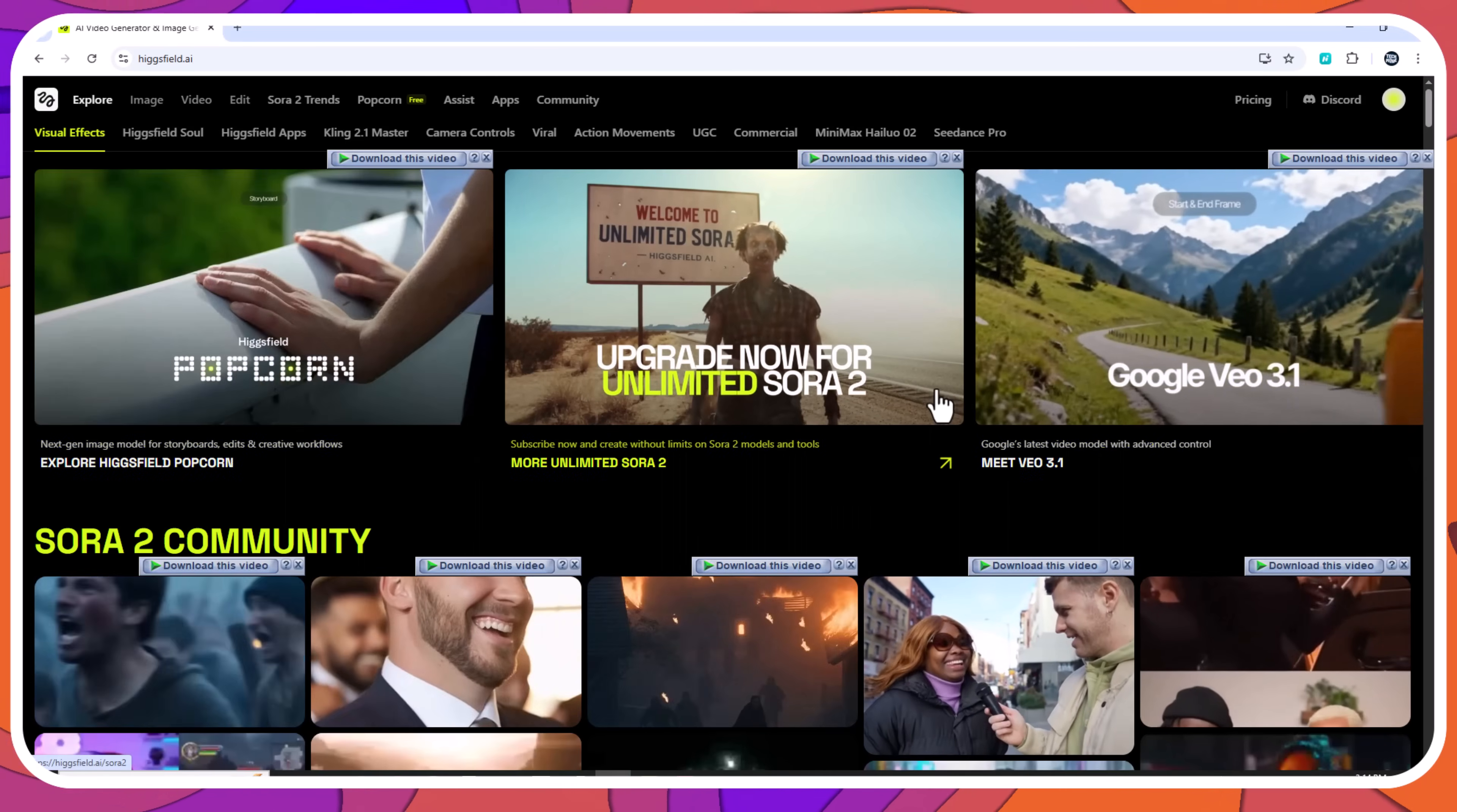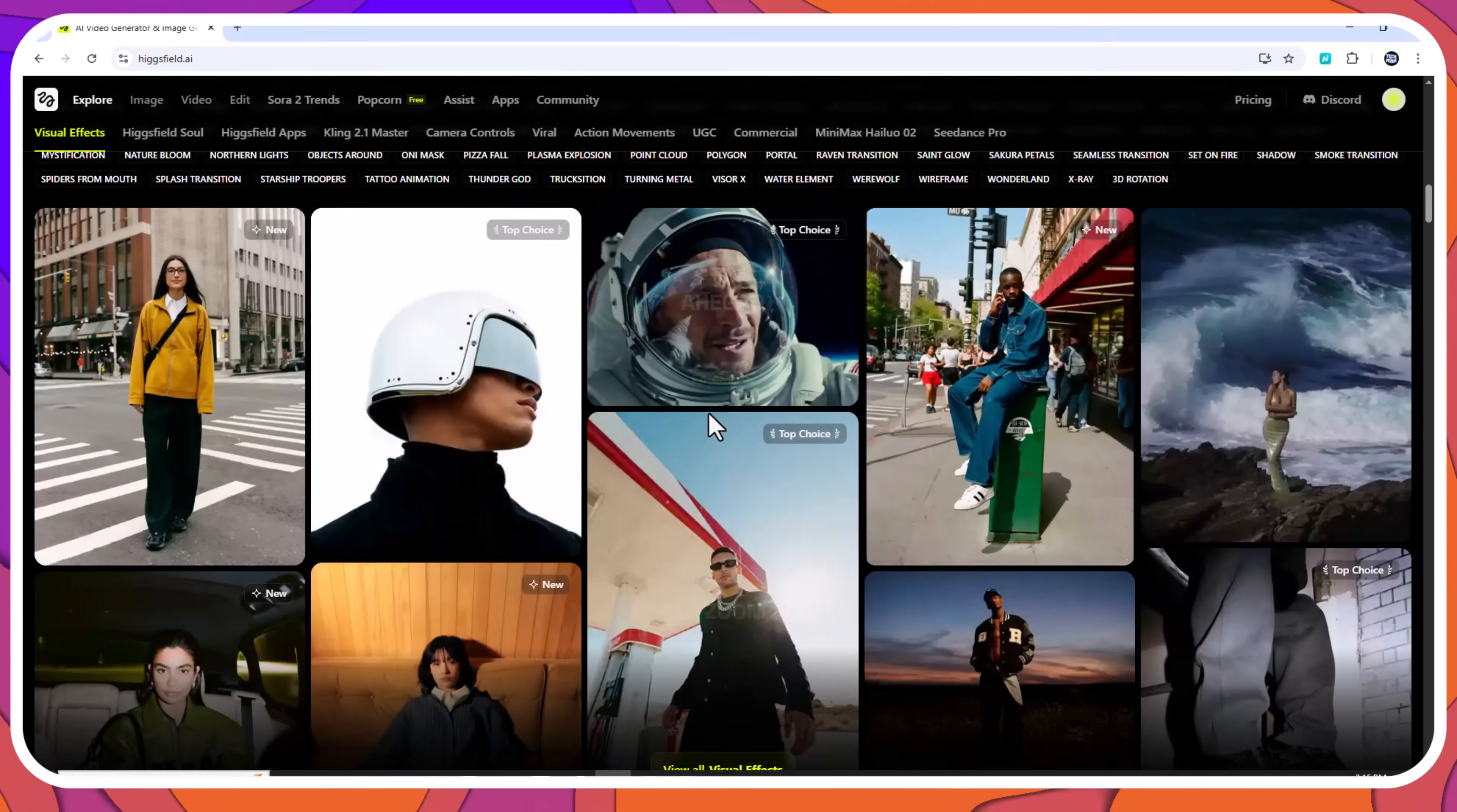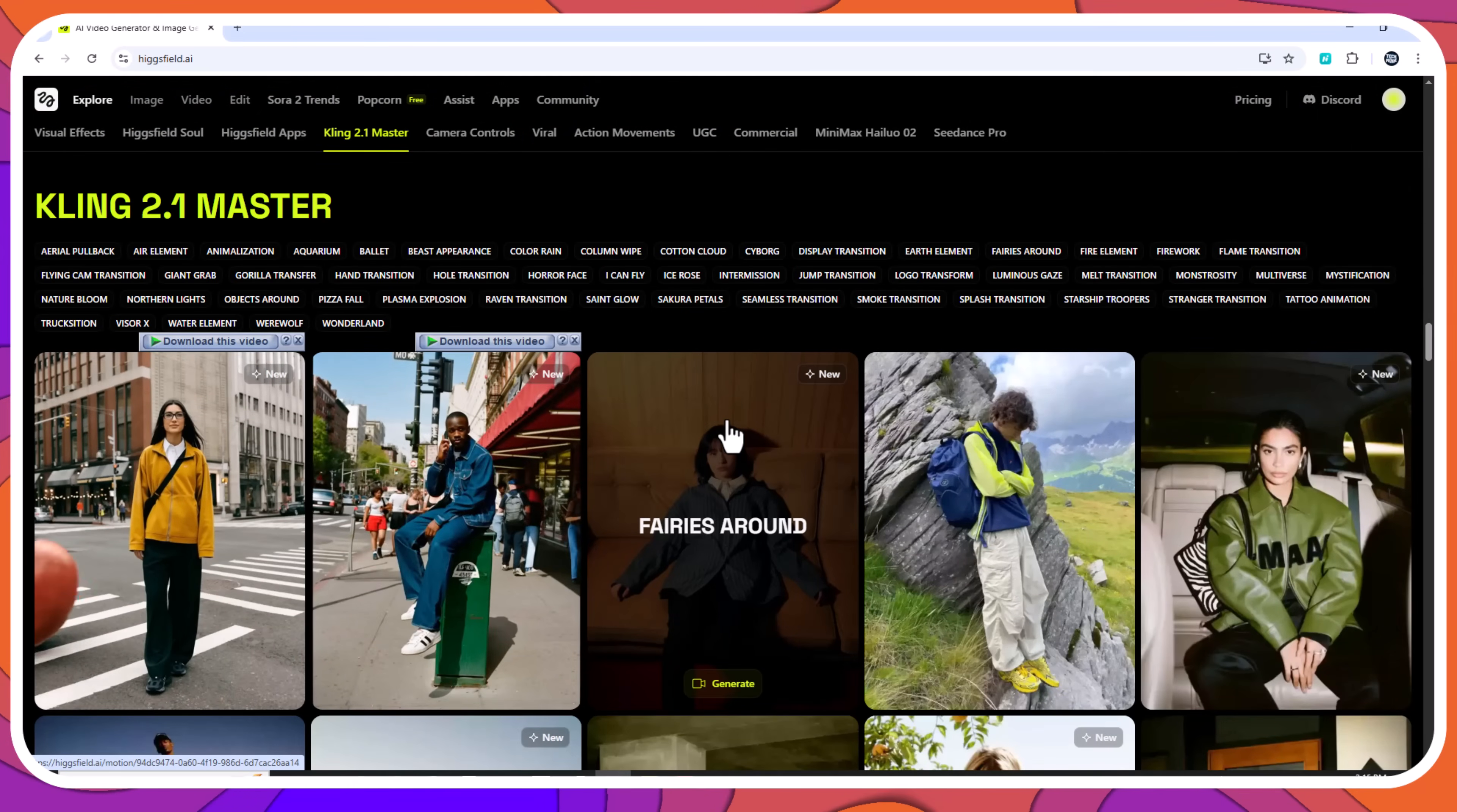Who should use Higgsfield Popcorn? Filmmakers and storyboard artists for fast scene visualization. Ad agencies and brands for consistent product story campaigns. Animation and comic creators for scene to scene continuity. Content creators for short AI visual stories. Game designers for concept and environment storytelling.